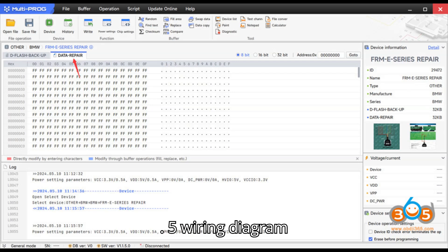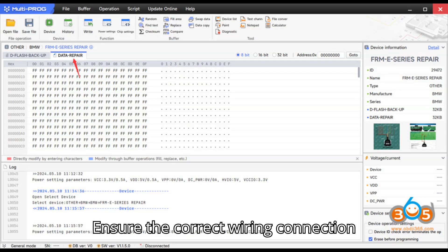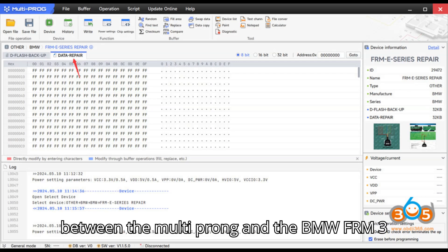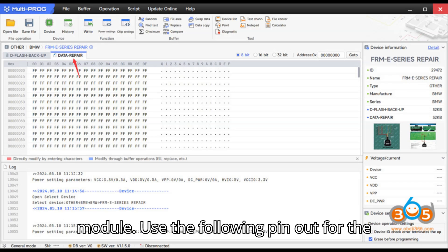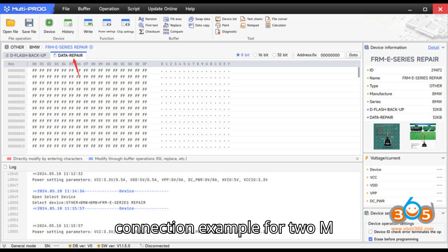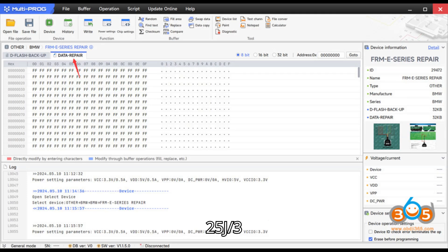Step 5: Wiring Diagram. Ensure the correct wiring connection between the Multiprog and the BMW FRM3 module. Use the following pinout for the connection. Example for 2M25J slash 3M25J chips.